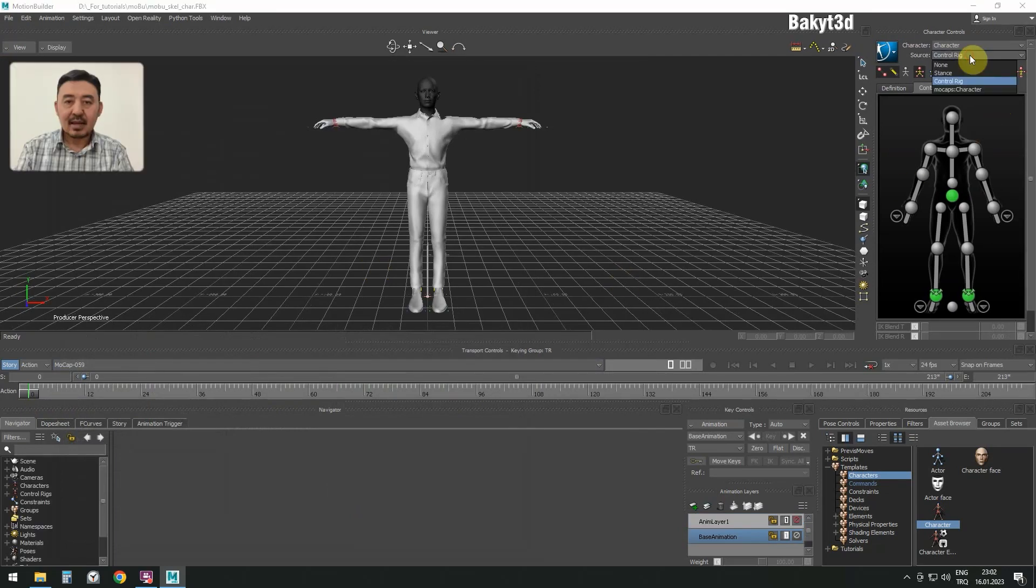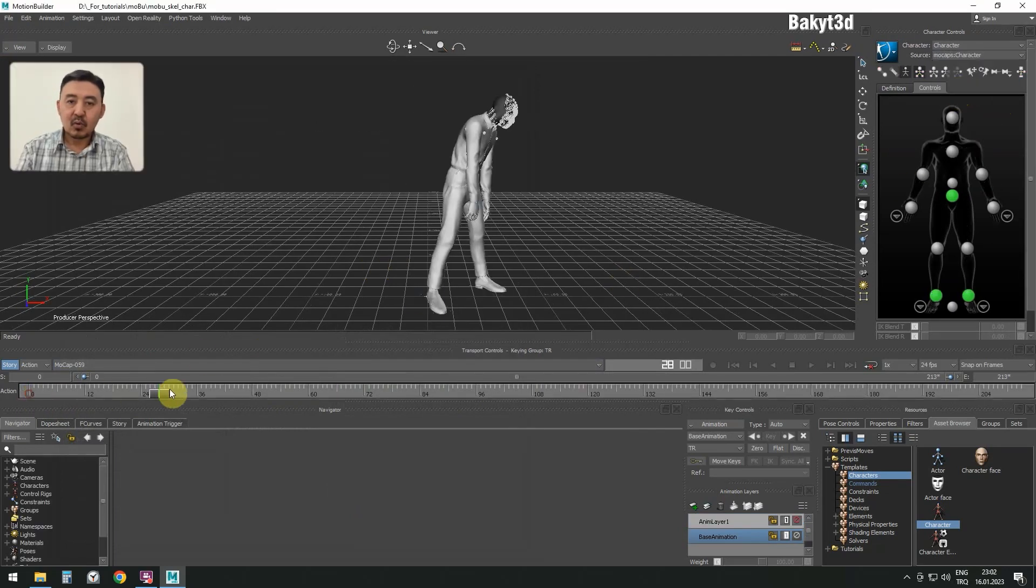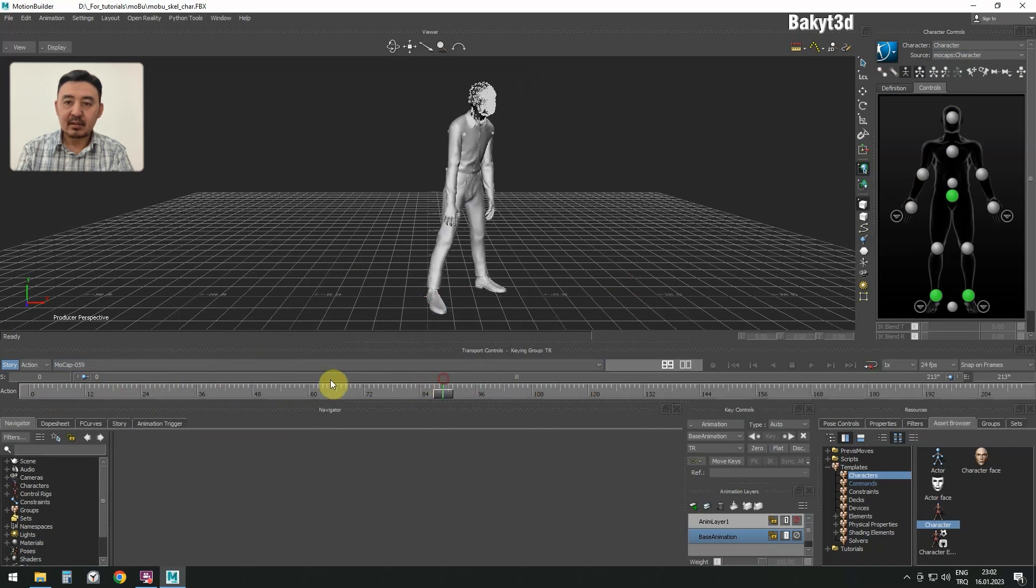Let's add mockups as a source. As you can see, mockups drive the metahuman skeleton.